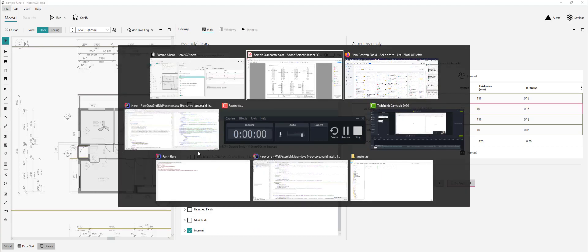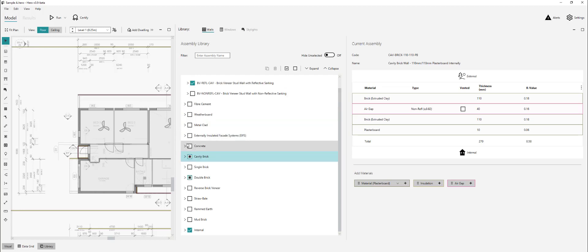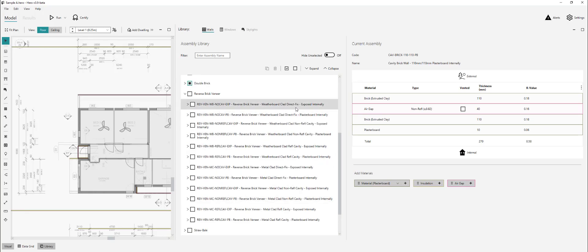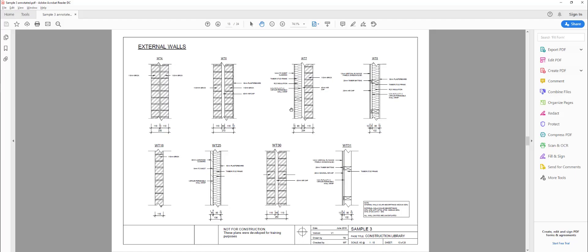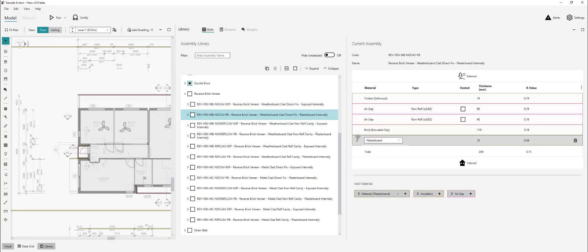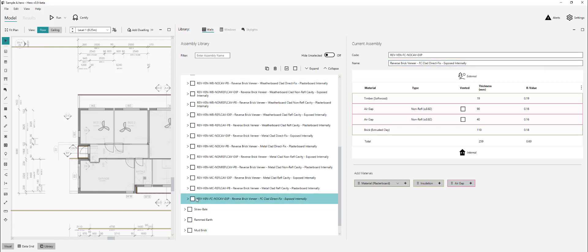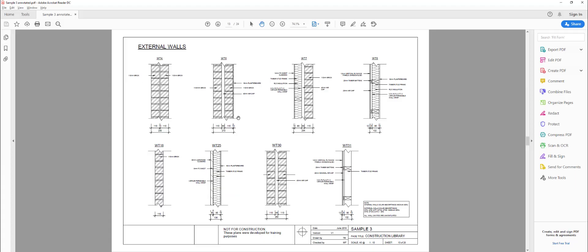We then have a reverse brick veneer FC sheet clad — let's see if there's a default for that within the assembly. We have weatherboard clad, direct fix, metal clad, but we don't have a fiber cement default. It's a direct fix in terms of the FC sheet being fixed directly to the stud wall without a cavity. Let's copy off one of these direct fix exposed internally types, not the plasterboard internally type. Create our copy and call it 'reverse veneer FC no cav expose', fix up the name to 'FC clad direct fix exposed internally', and select that custom assembly ready for use.